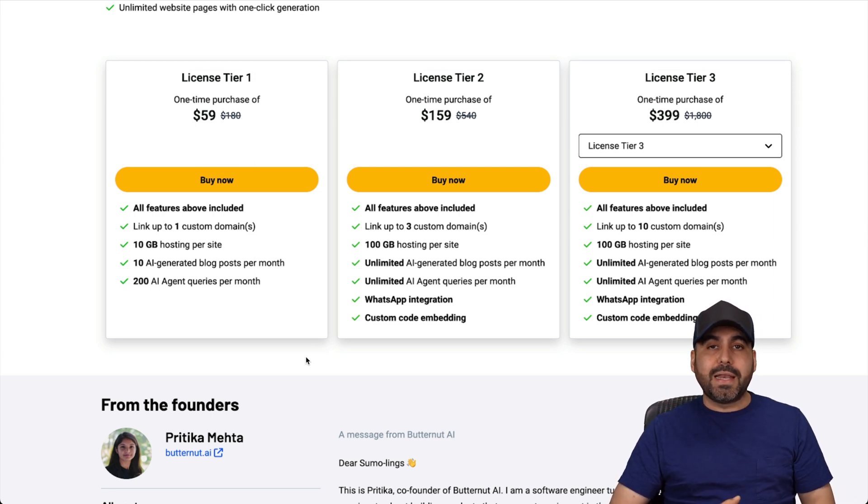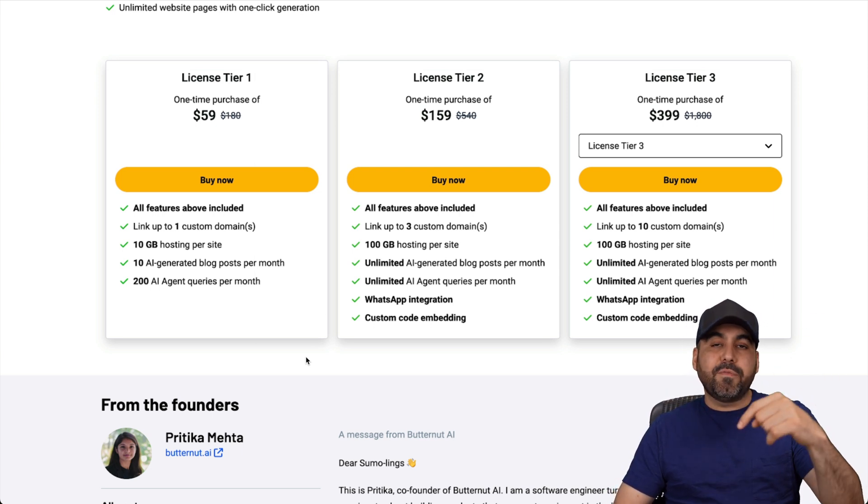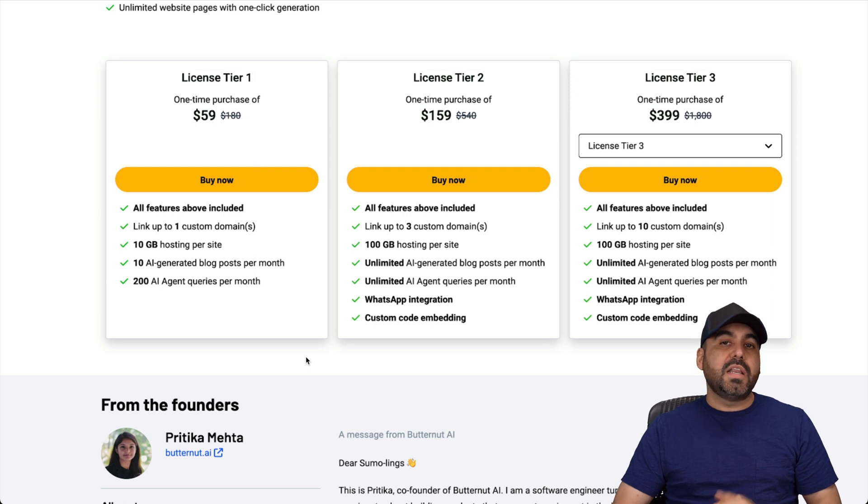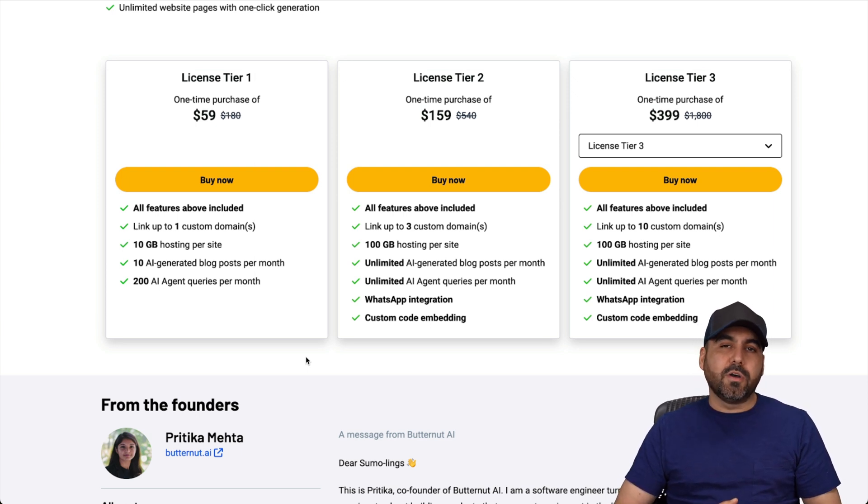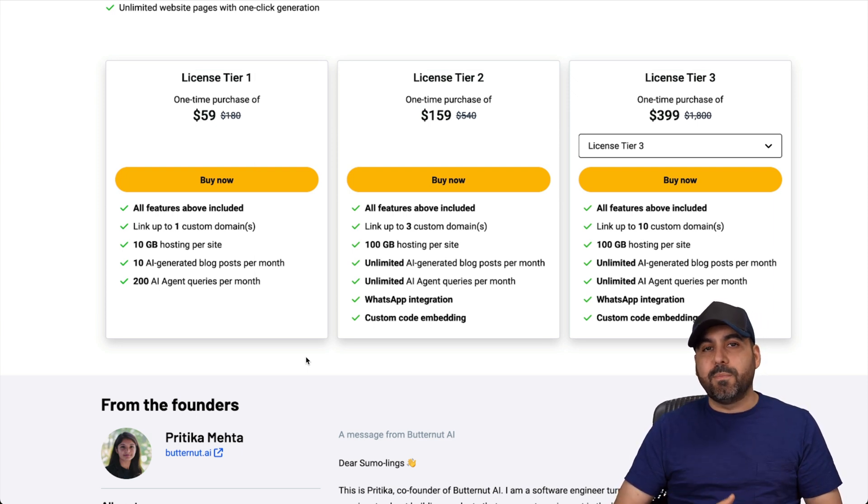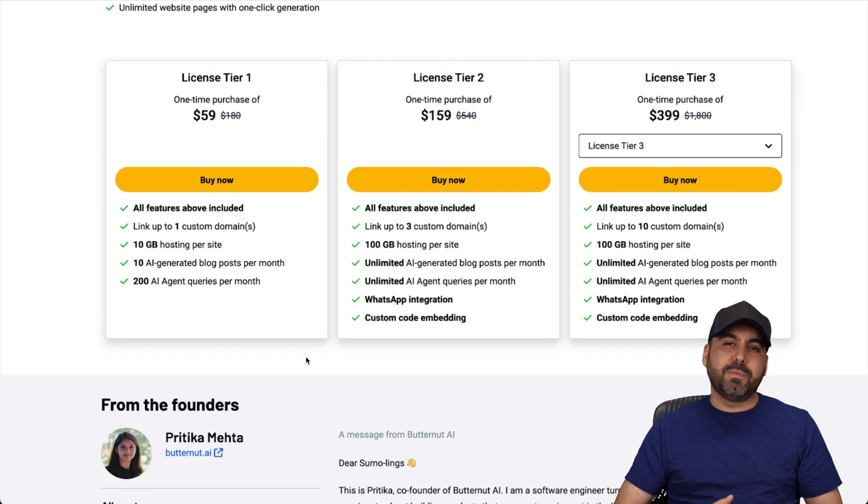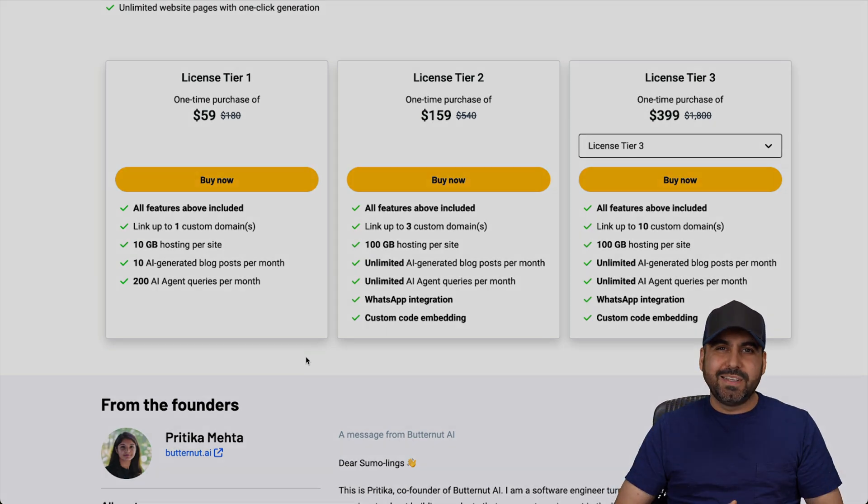And that's the lifetime deal that's going on right now. If you want to check it out, link provided in the description. And if you click on that link, it helps me out with a small commission, which won't cost you a single cent more than what it says there. And it helps me out with a small commission. And that's a wrap.